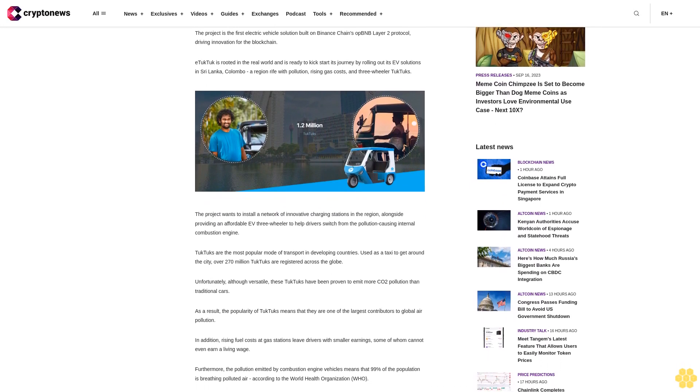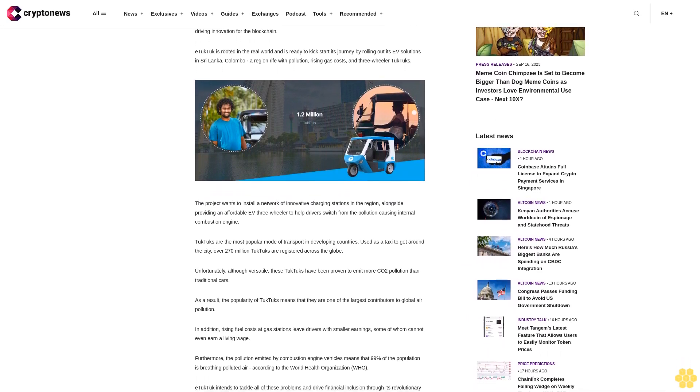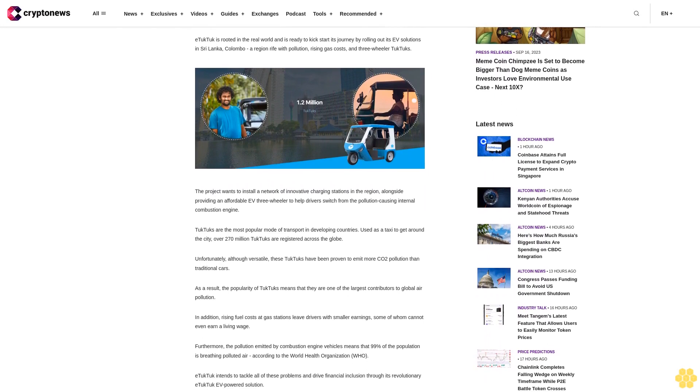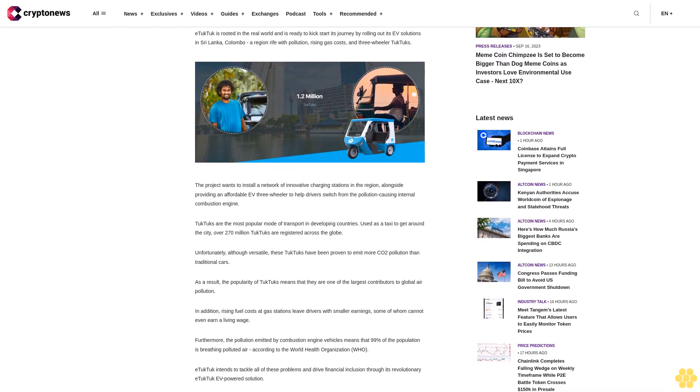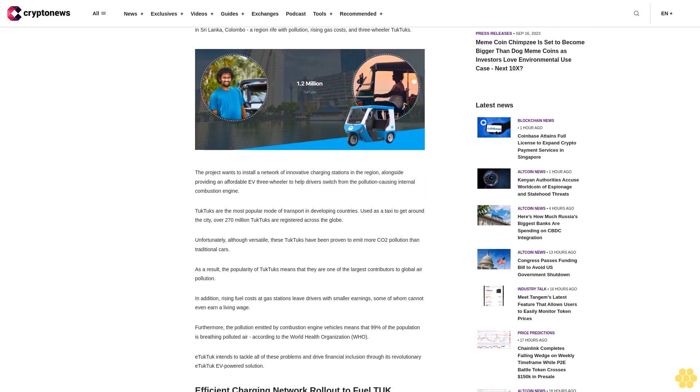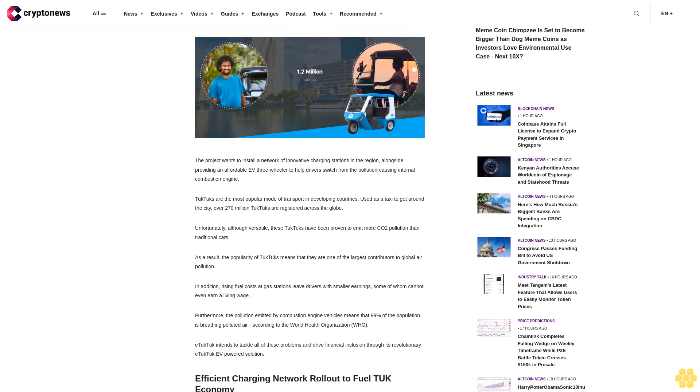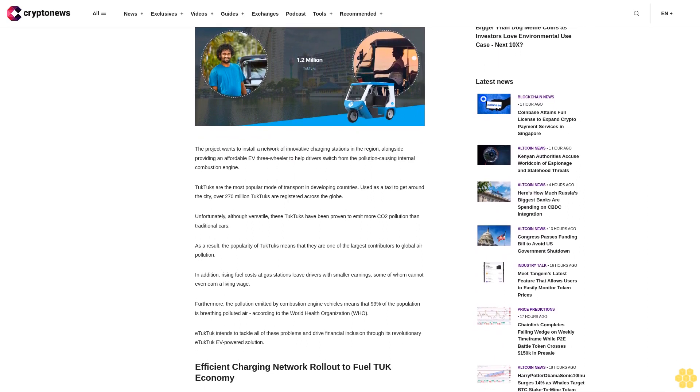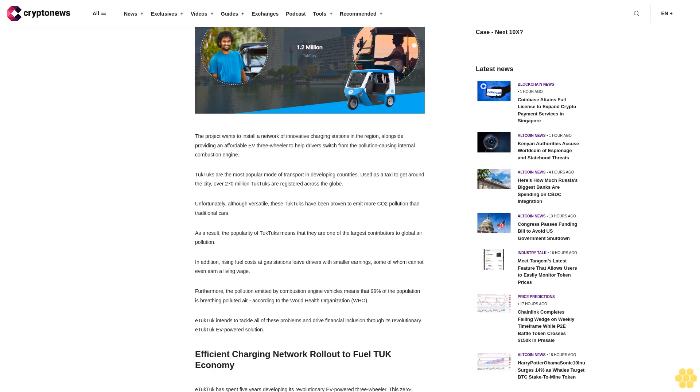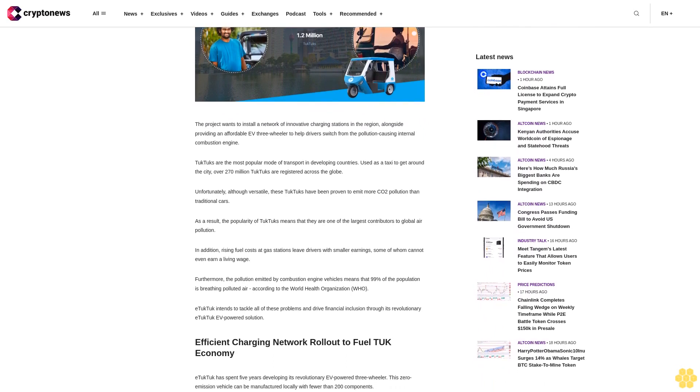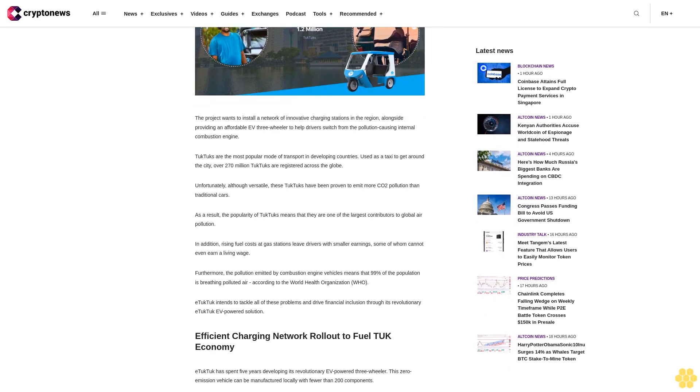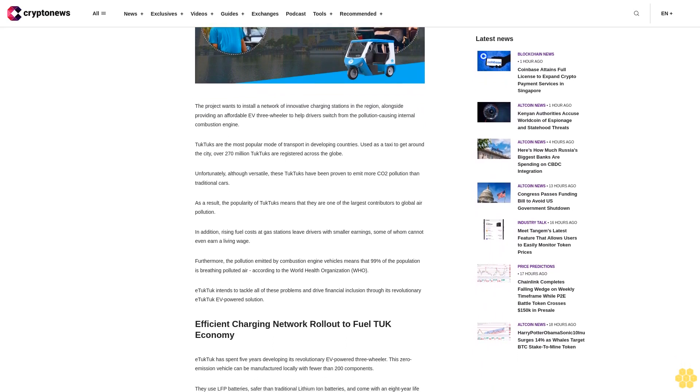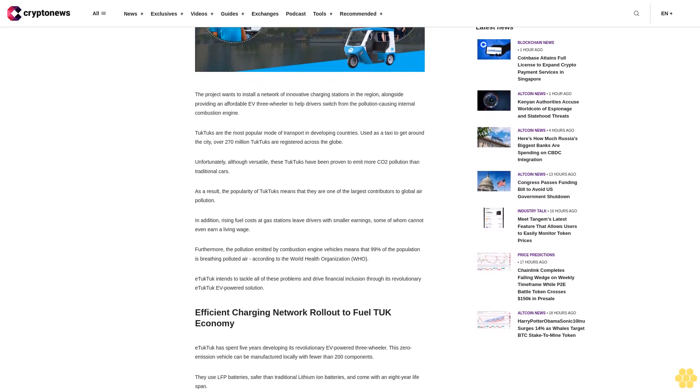eTukTuk is rooted in the real world and is ready to kick-start its journey by rolling out its EV solutions in Sri Lanka, Colombo region rife with pollution, rising gas costs, and three-wheeler TukTuks. The project wants to install a network of innovative charging stations in the region, alongside providing an affordable EV three-wheeler to help drivers switch from the pollution-causing internal combustion engine.